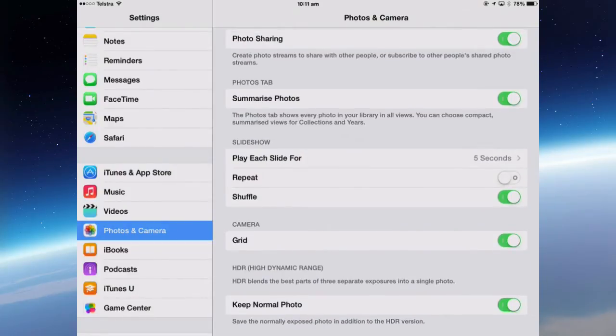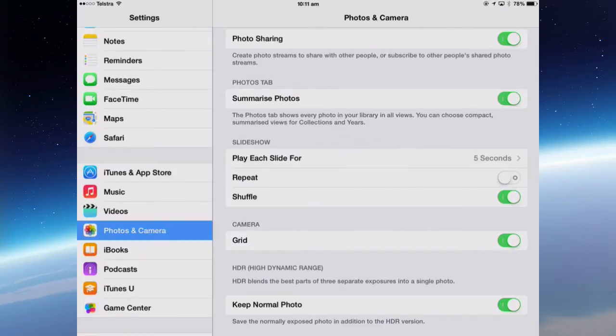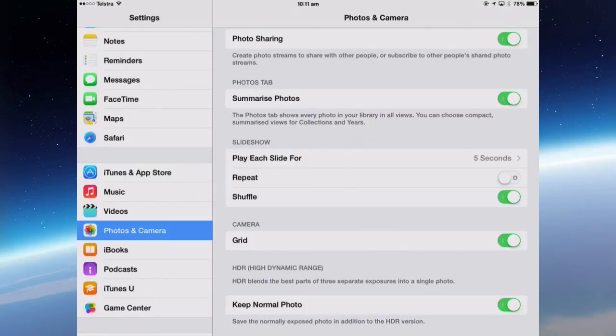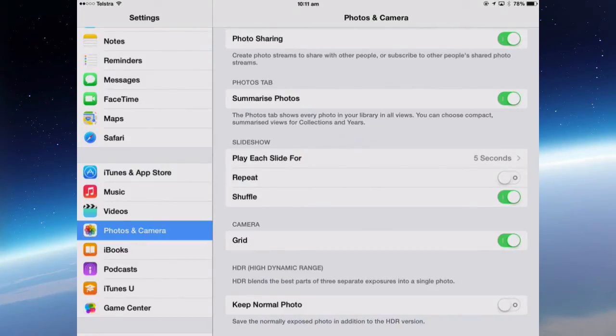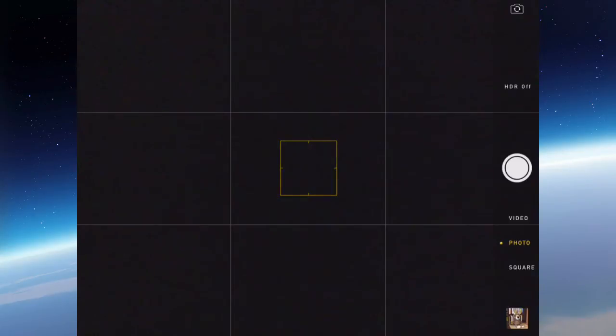The other setting is for HDR, High Dynamic Range, which blends the best parts of three separate exposures into a single photo. So if you turn HDR on in the camera app, then you have an option to keep the normal photo as well as the HDR photo. If I turn that off but I turn HDR on, I'm just going to get one photo, the product of the three.